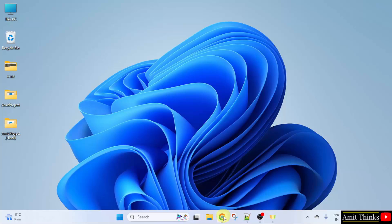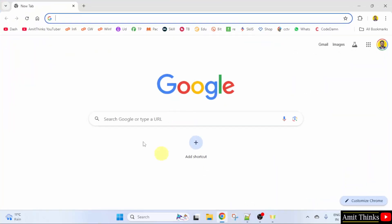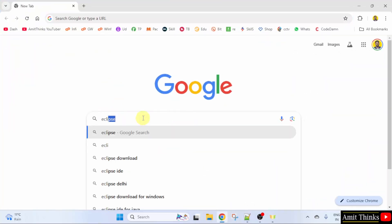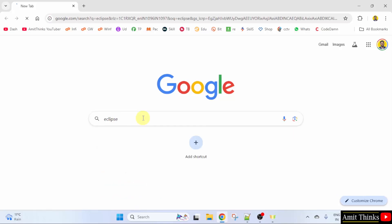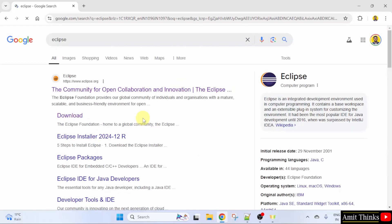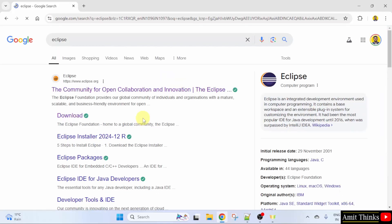Go to the web browser. On Google type Eclipse and press enter. The official website is visible eclipse.org. Click on it.